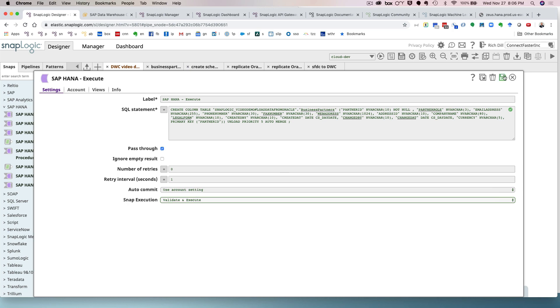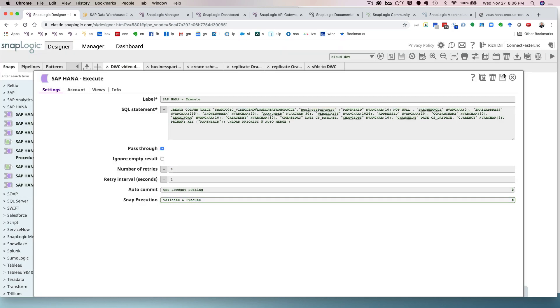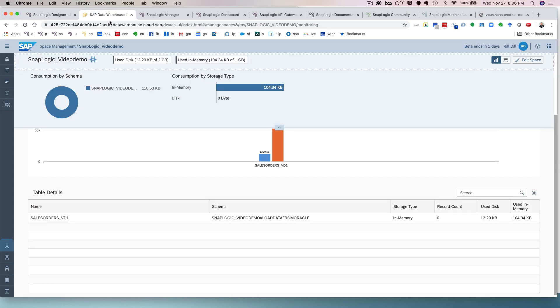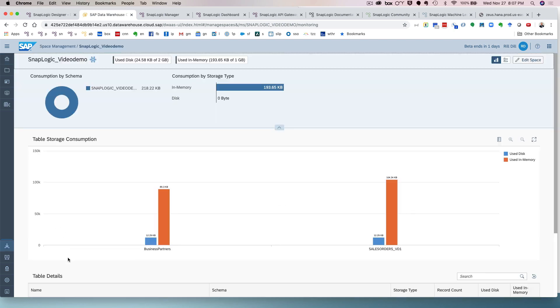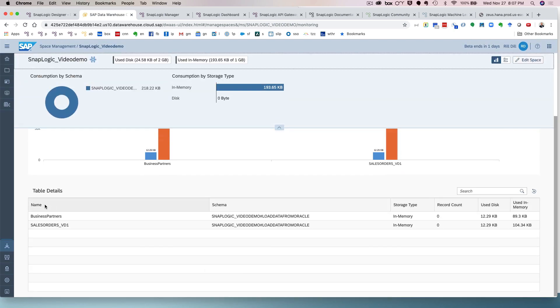So when I save this snap, what's going to happen is SnapLogic is not only going to validate that I have met the minimum criteria for the successful execution of the snap, but it's also going to submit it to SAP DWC and create that table. So if we go into the Data Warehouse Cloud, you'll notice that there's only one table in here so far. So I'm going to go ahead and I'm going to refresh, and if the demo gods are in my favor, there's my business partners table.